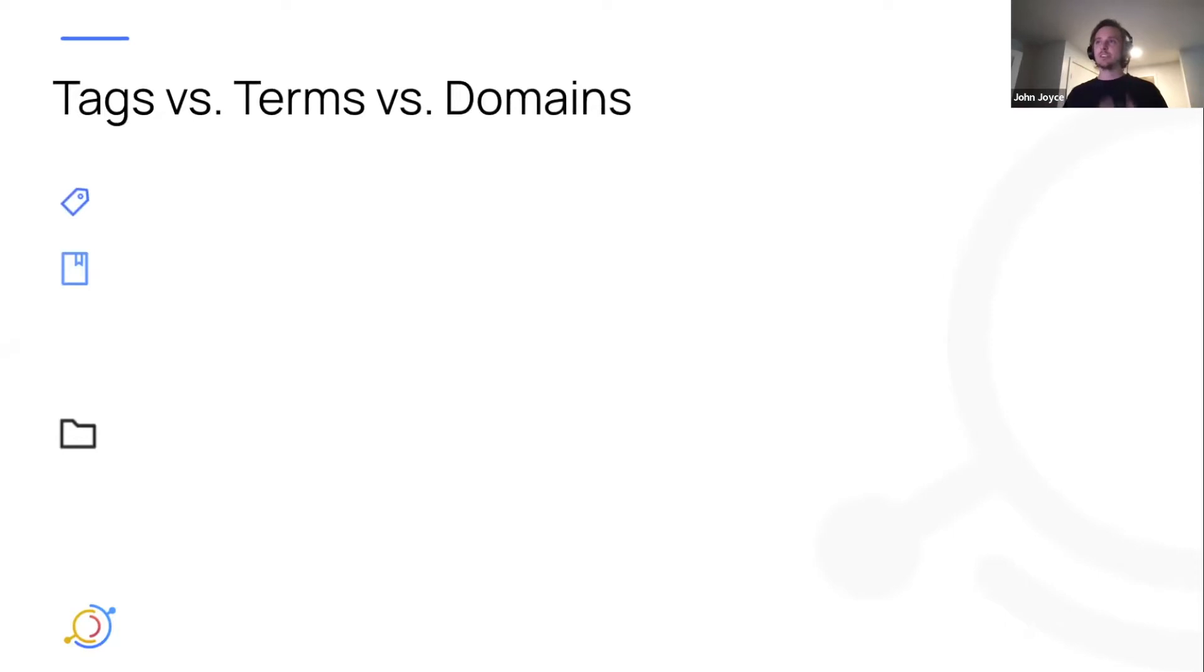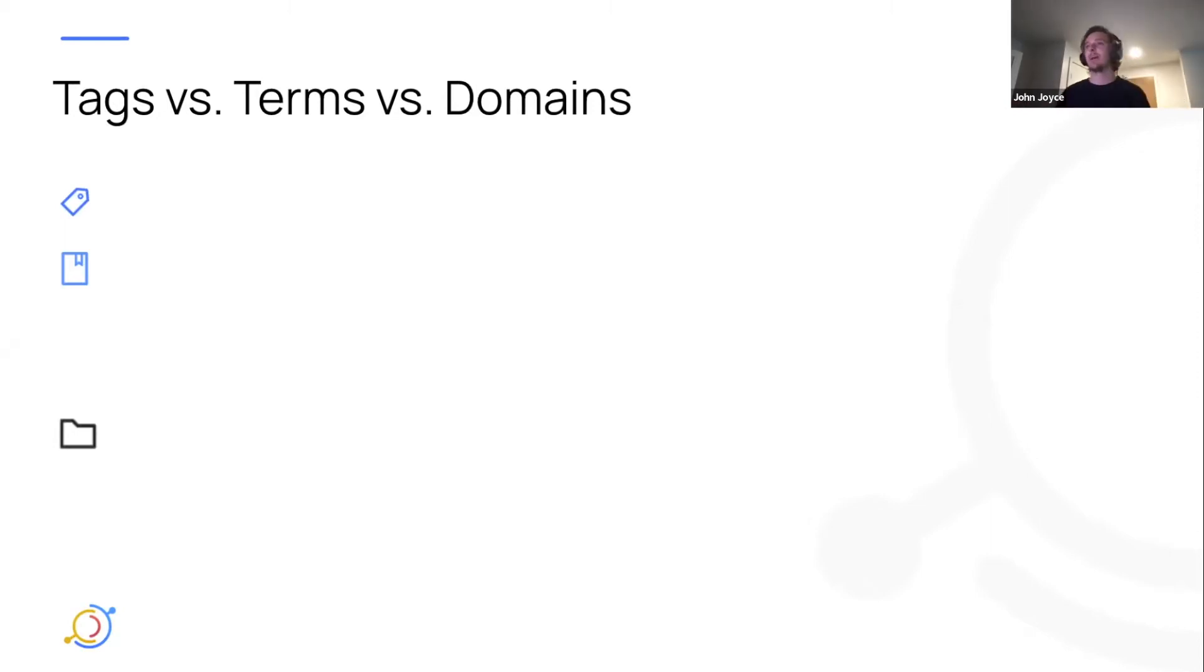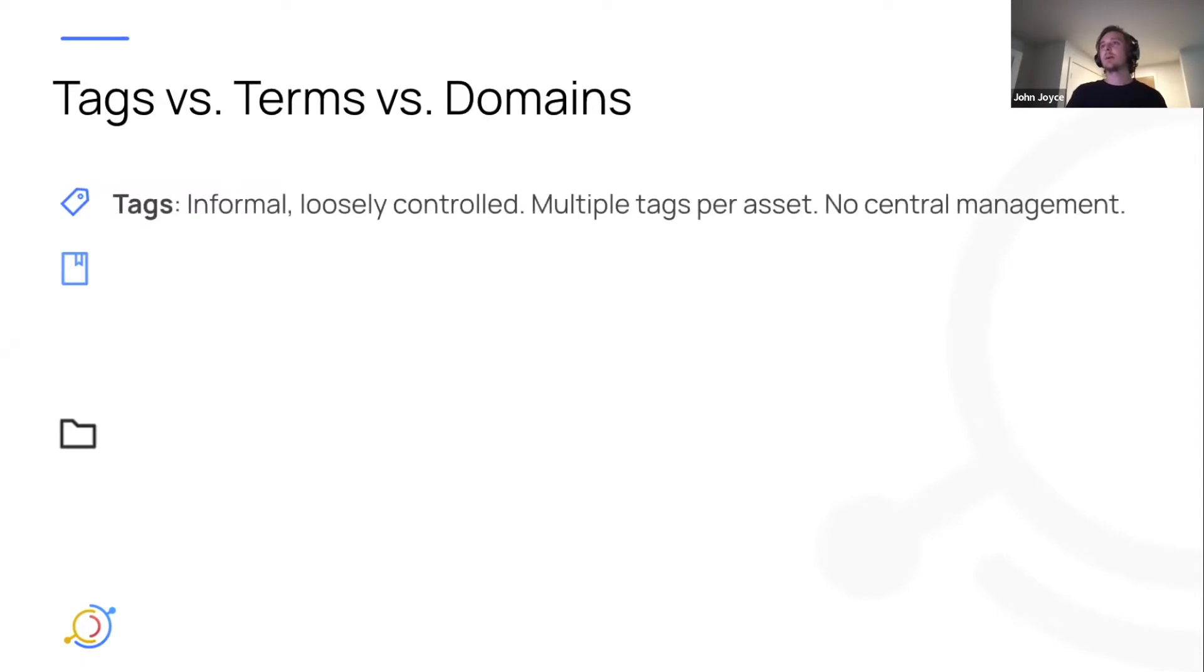I know a lot of you are probably going to be like, what the heck is this? I don't even know the differences between tags and terms. Now we're adding something new, so I'm going to quickly talk about the difference between tags, terms, and the new concept of domains.